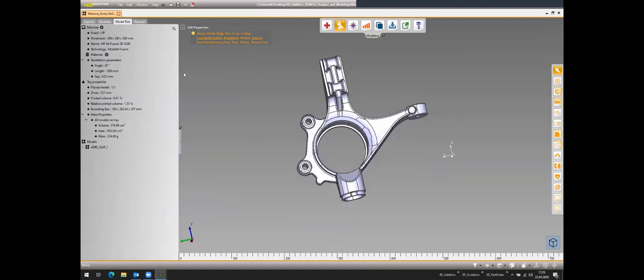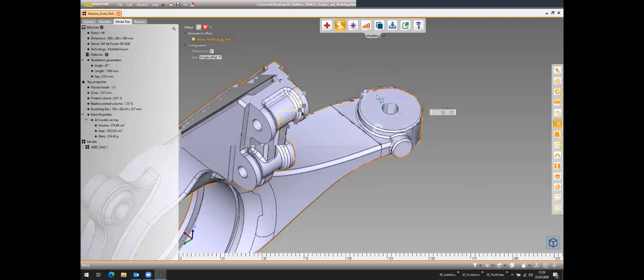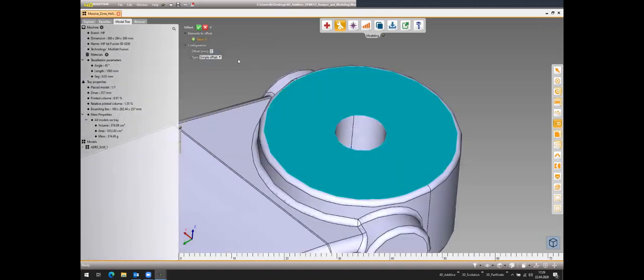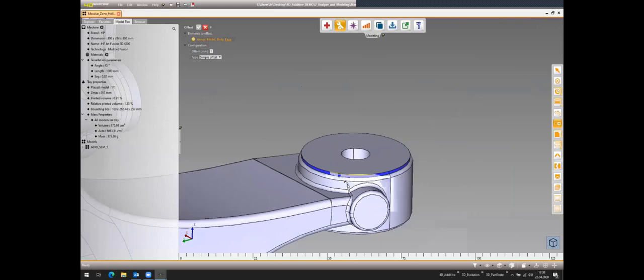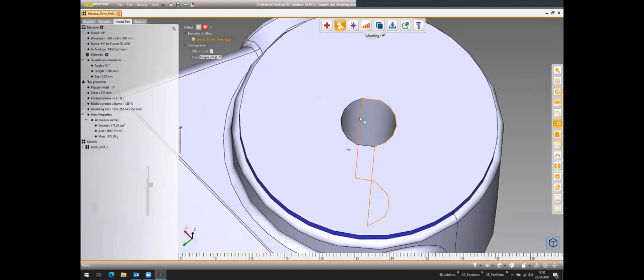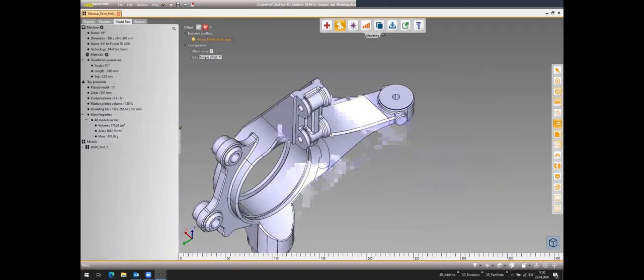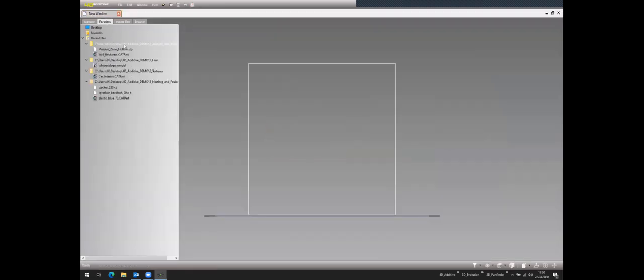In the analysis and modeling tools, you can create offsets on specific faces — for example, if the part will be milled afterwards, or if you need to change the diameter of a hole for different functional requirements. Direct modeling tools are integrated to let you modify geometry to suit the 3D printing technology being used.